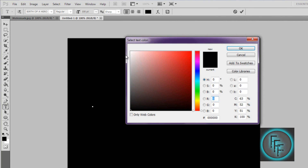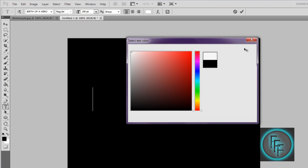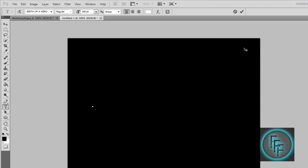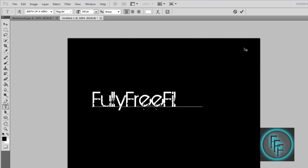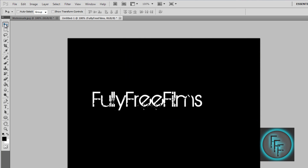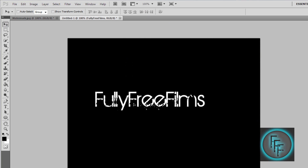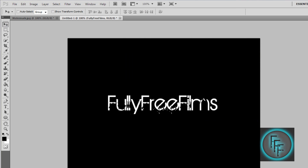After that, create your text. Go up here and change the color to white, click OK, and type in whatever you want. Then try to center it as much as you can.